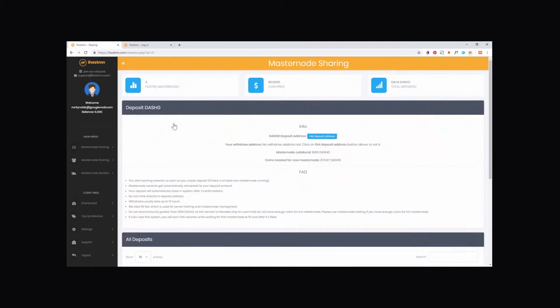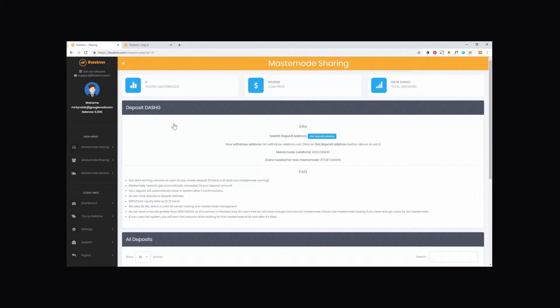In order to participate in any Shared Masternode, you will need to generate a deposit address to send your coins to and paste details of your wallet's withdrawal address to receive rewards to when you wish to withdraw your balance.